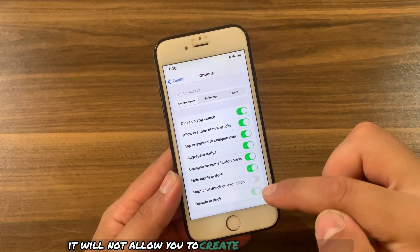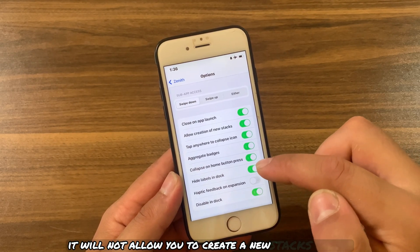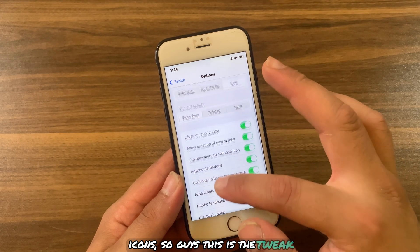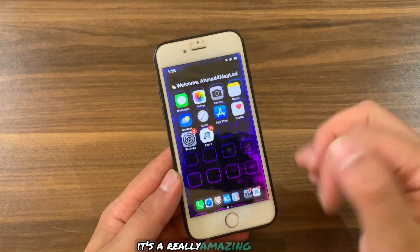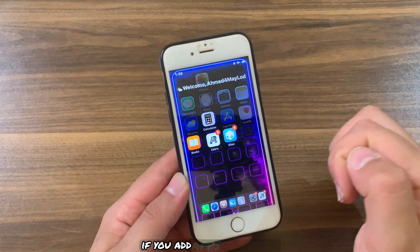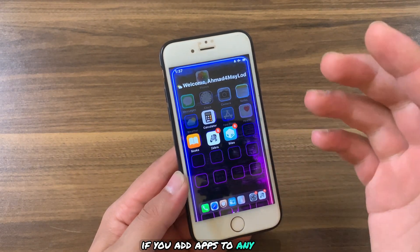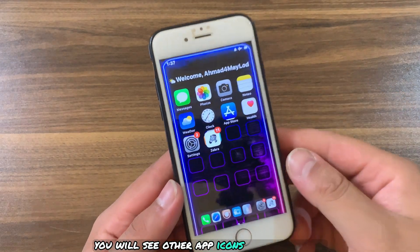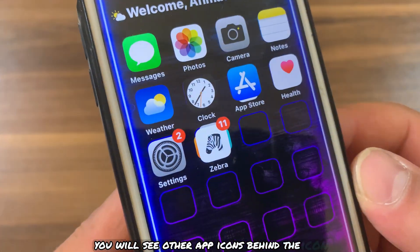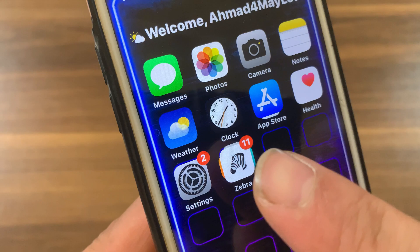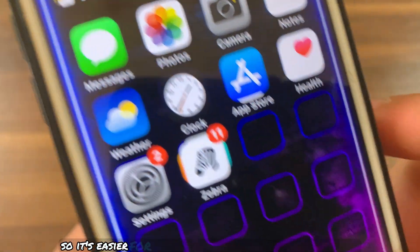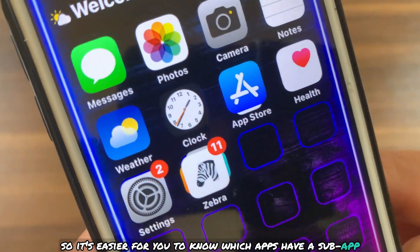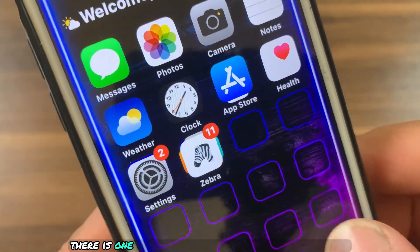So guys, this is the tweak — it's a really amazing tweak. If you add apps to any icon, you will see the other app icons behind it, as you can see. So it's easier for you to know which apps have a sub-app.